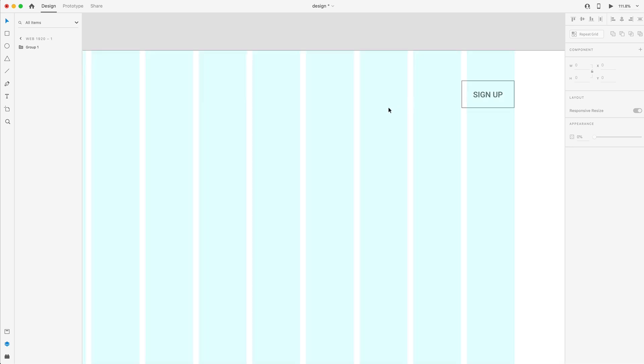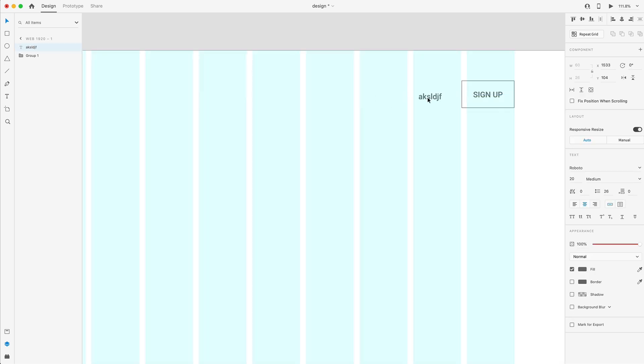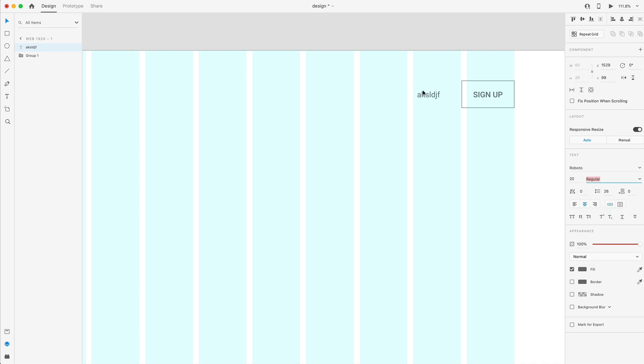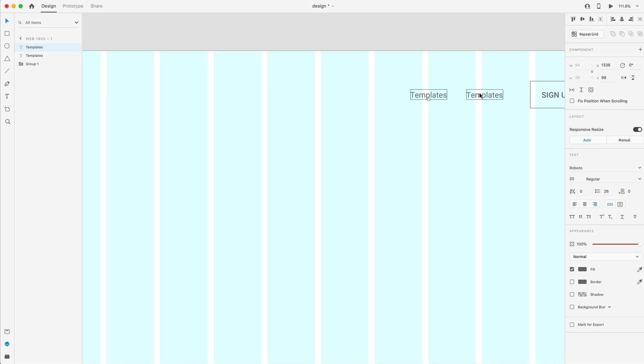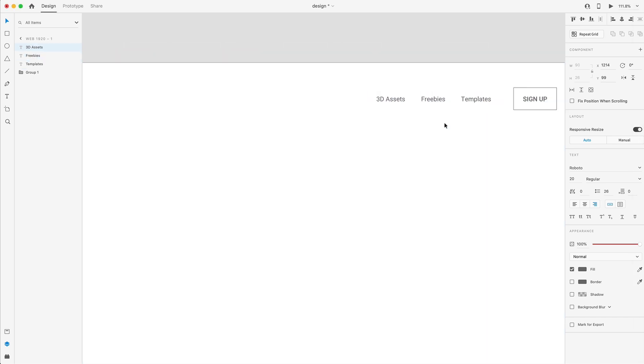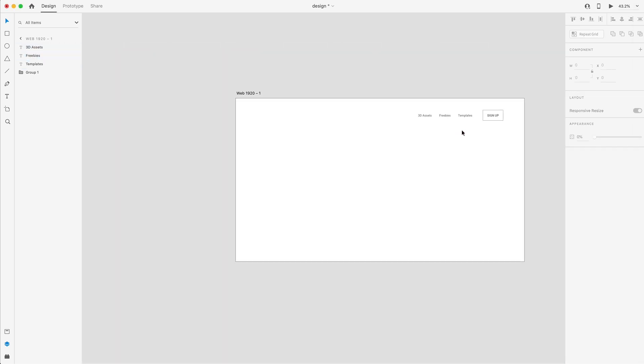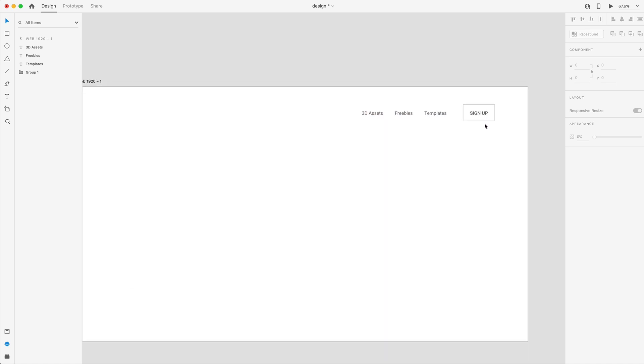And then next to that, we'll create some links. These links are going to be 20 size font, but we're going to bump those down to regular. And I'm going to go ahead and call this one templates and align it to the right. Since this is the first link, we're going to put a little extra space from the left hand side of this button and then hold alt and create a duplicate. And for the rest of the links, they'll have 50 in between each of them. I've just created three links for now. So we have templates, freebies, 3D assets, and sign up.